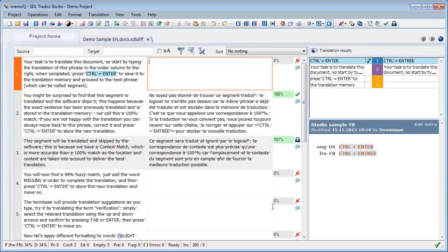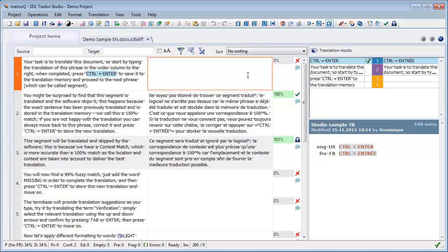And I can see that I have a few segments. Some of these segments have been translated already. One has even been locked, and there are a few left that we have to translate. So let's see with the first segment how this new feature, the Muse, works. And it's related to predictive typing.